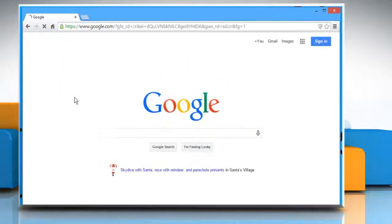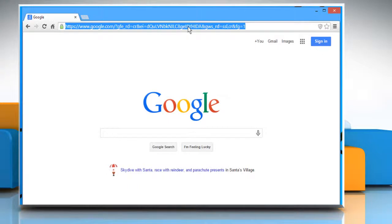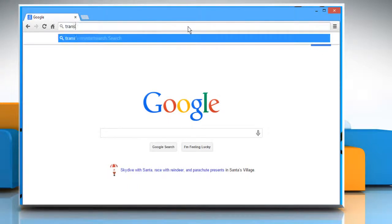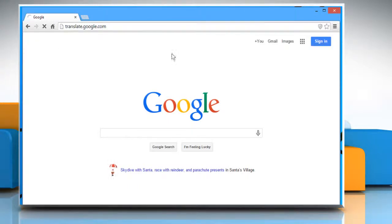Open a web browser. Type translate.google.com in the address bar and press the enter key.